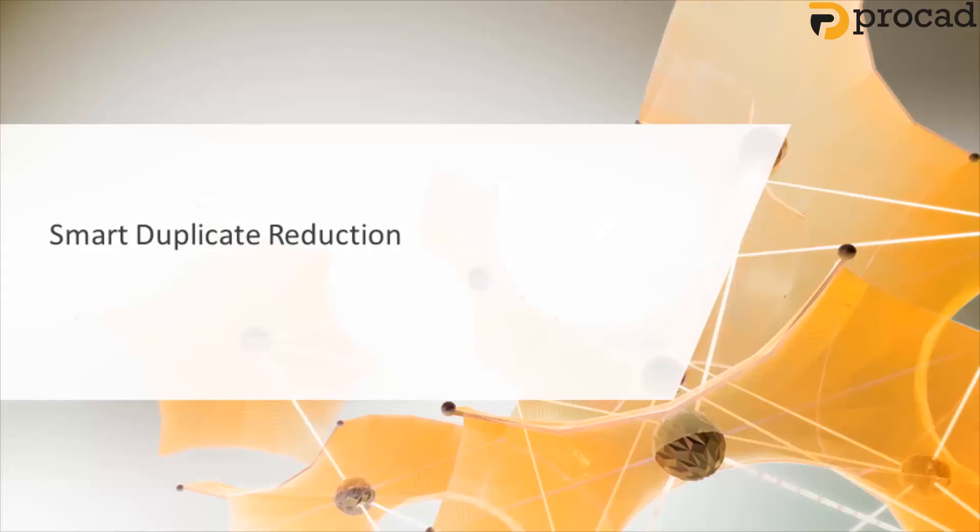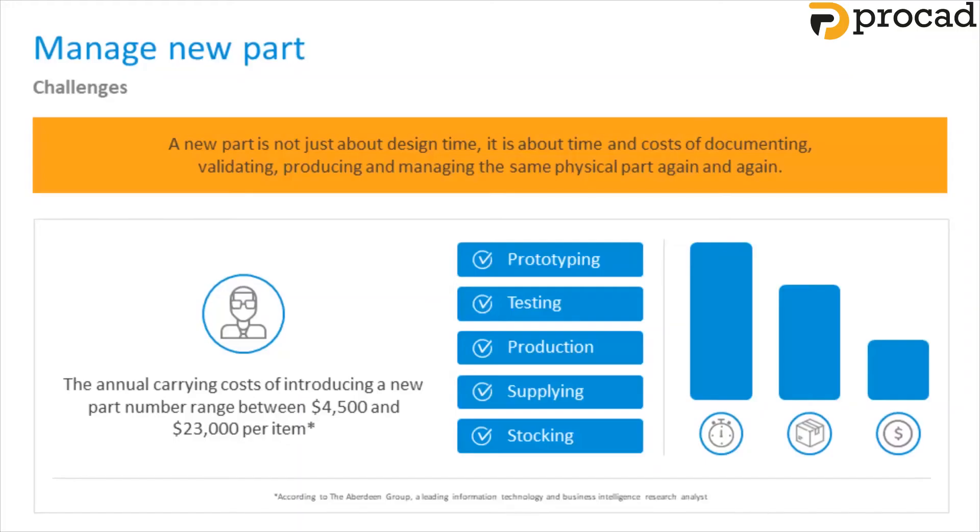Let's have a look at the new duplicate search that was added in Vault 2020.1 and is now a standard part of Vault 2021. Before we get into the technology, let's have a look at the cost of duplicate components. The cost of a new part number is between $4,000 and $23,000 per item, according to a study by the Aberdeen Group. When redesigning instead of reusing, you're indirectly impacting your profit or time to market. Worse, you may introduce quality problems.